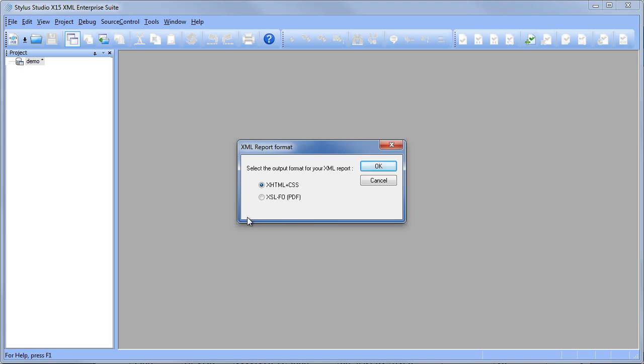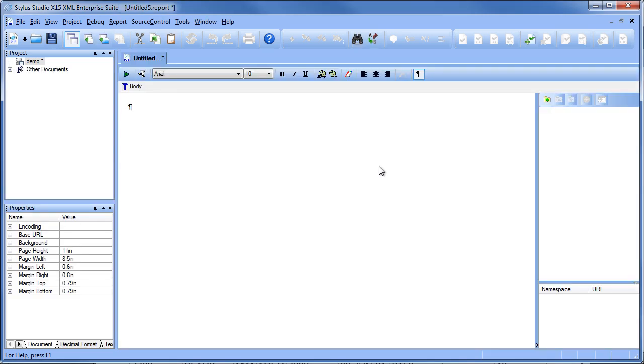We're going to select XSLFO as our output format. Click OK. Then we're going to add our XML data export file to this report layout.